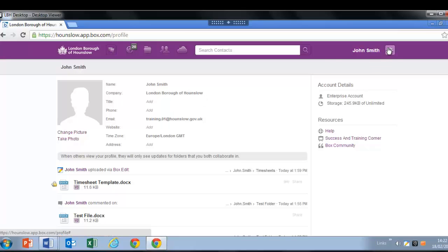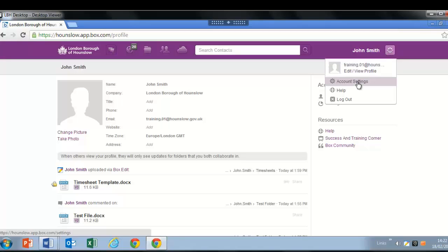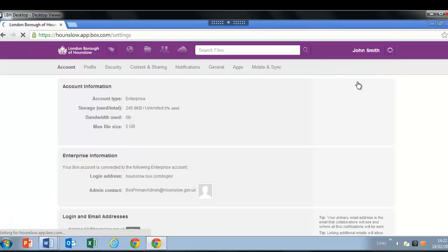Click on the cog at the top right hand of the window and select account settings. It is in here that you might want to make some changes.